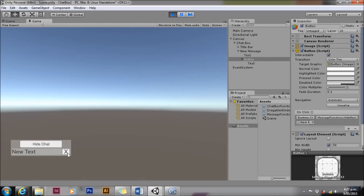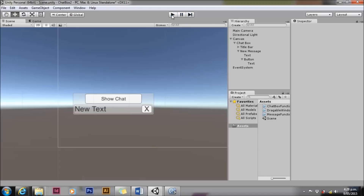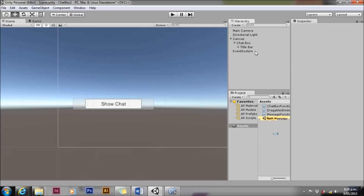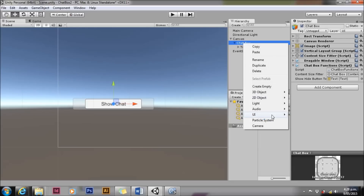Always a good idea after you wire everything up to hit play and make sure everything still functions correctly. We'll drag that message into the assets folder to make it a prefab, and delete it from the hierarchy.